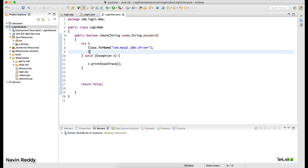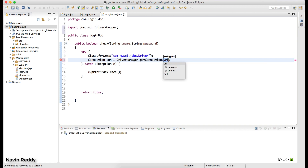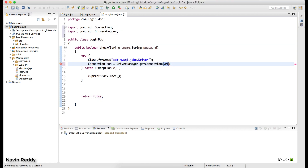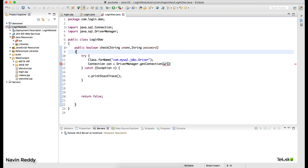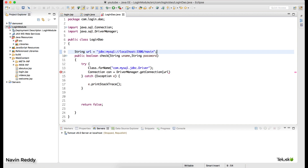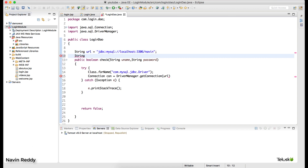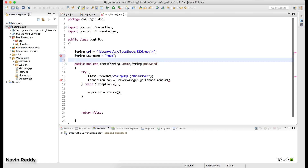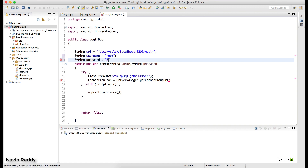Next, create a Connection object: Connection con = DriverManager.getConnection(...). We'll use a URL. For MySQL the URL is: jdbc:mysql://localhost:3306/navin. We also need the database username — 'root' — and the password — '0' in my case. So we have three things: url, username, and database password.